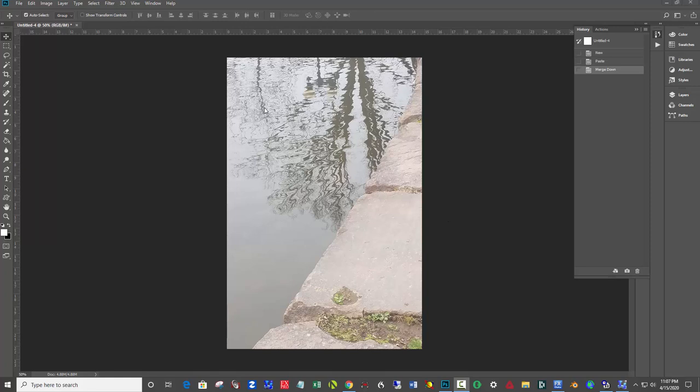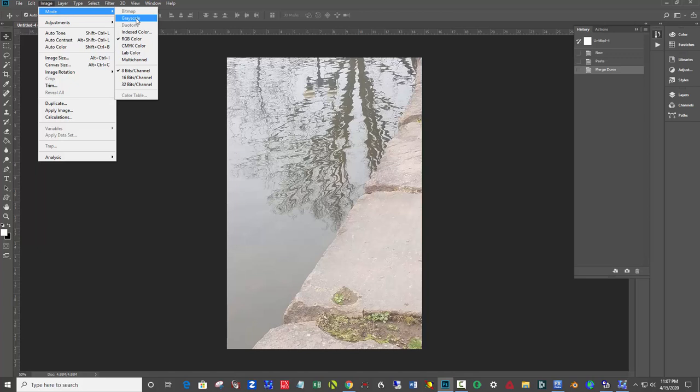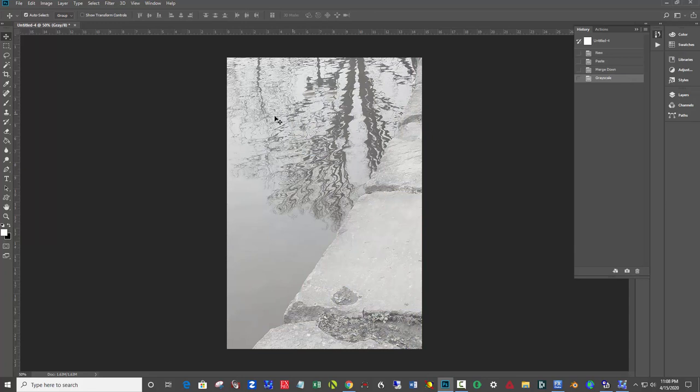So let's do that. I come up to the top here and say image mode grayscale and then discard the color.